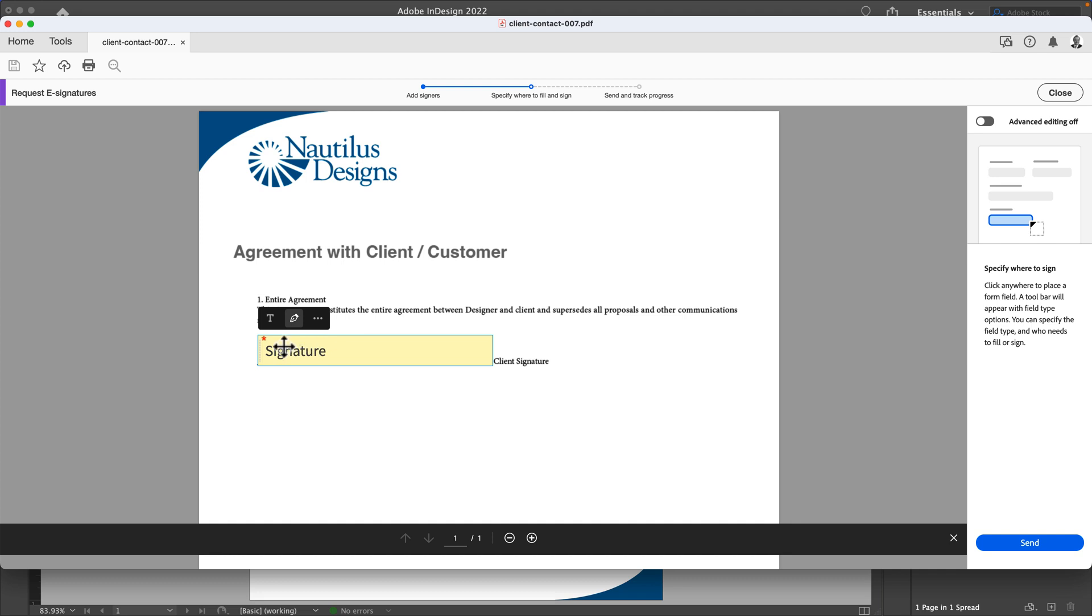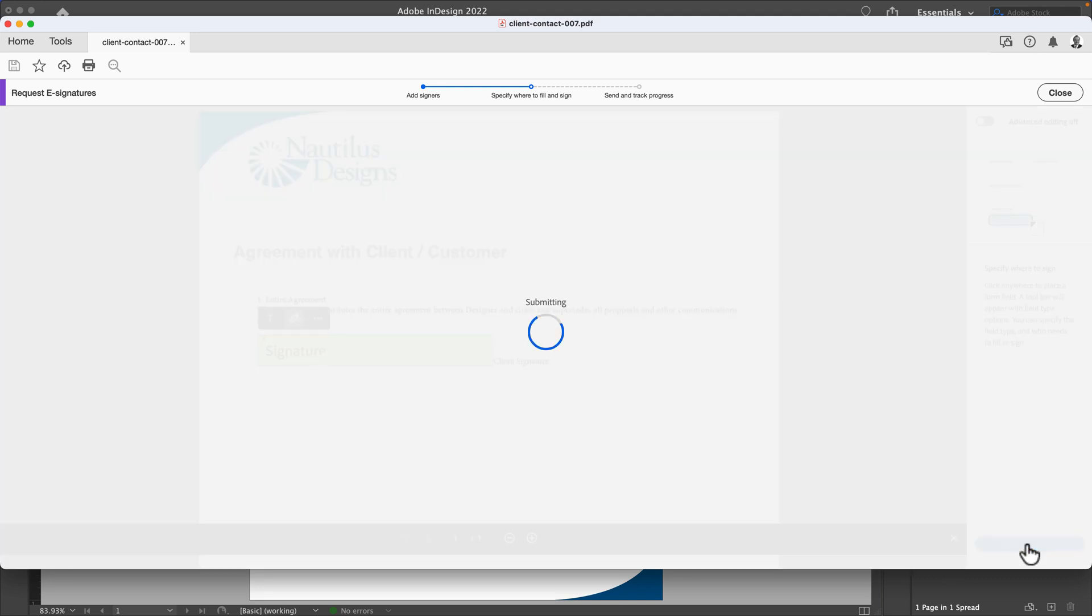I can simply click the area for a signature and just like that it says, 'Okay, they have to sign.' There's three steps: I have to add the signer, which I just did via email. I'm now going to specify where to sign and simply send and track progress.